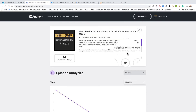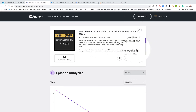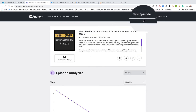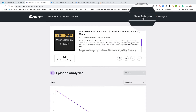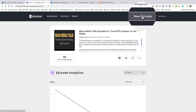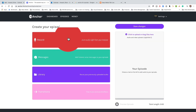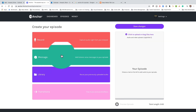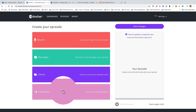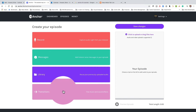Once you get into your Anchor FM account, up on top you'll see 'New Episode.' Click on New Episode and you'll see we have Record, Messages, Library, and Transitions.